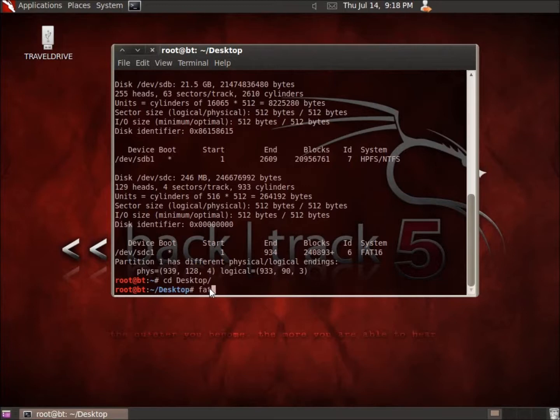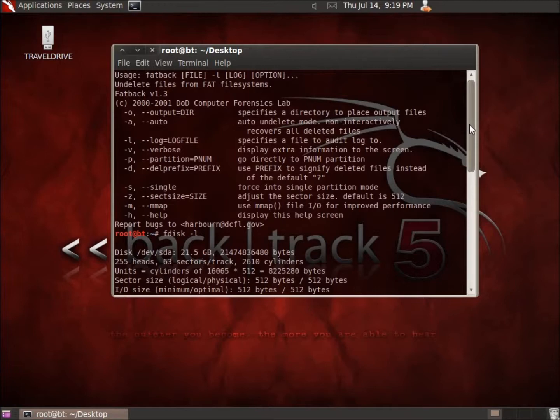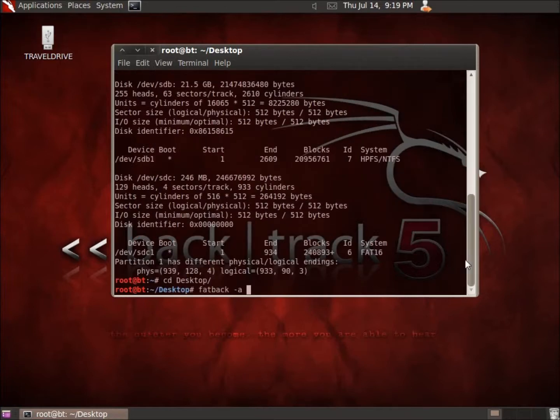So now let's go ahead and type in Fatback. We're going to go ahead and do the dash A, which is to auto or automate this. And so you can see the dash A is for auto. And I'm going to let this go ahead and do this non-interactively, just let it run.